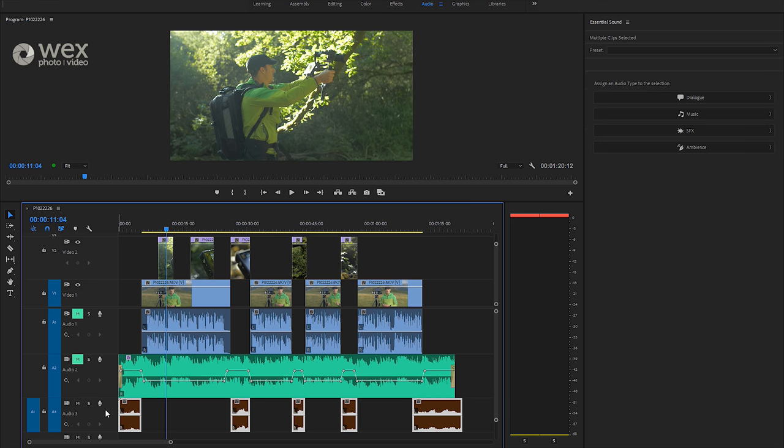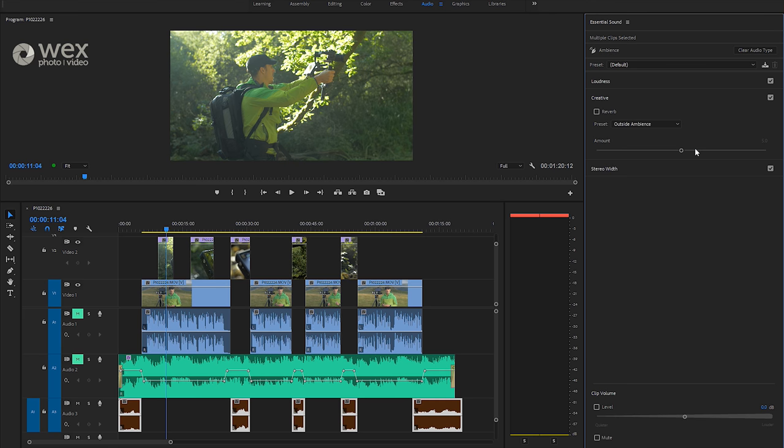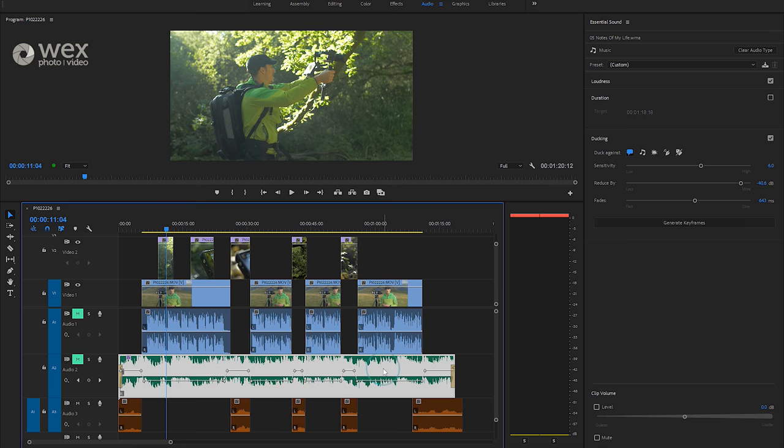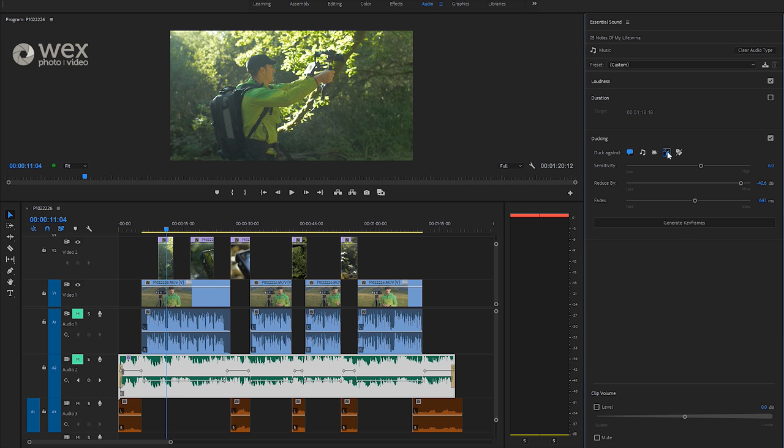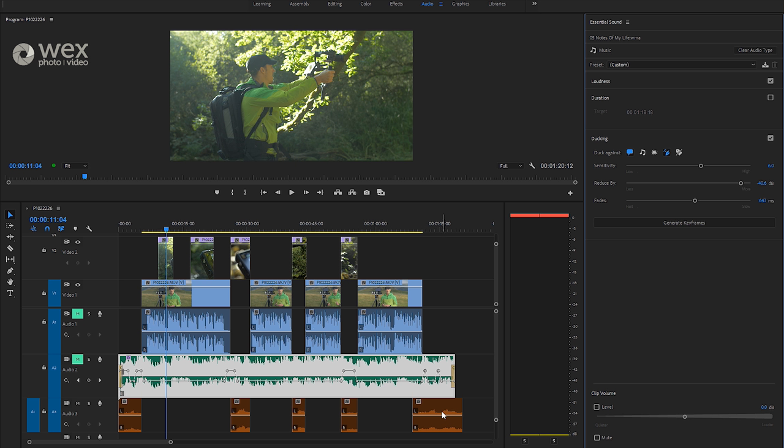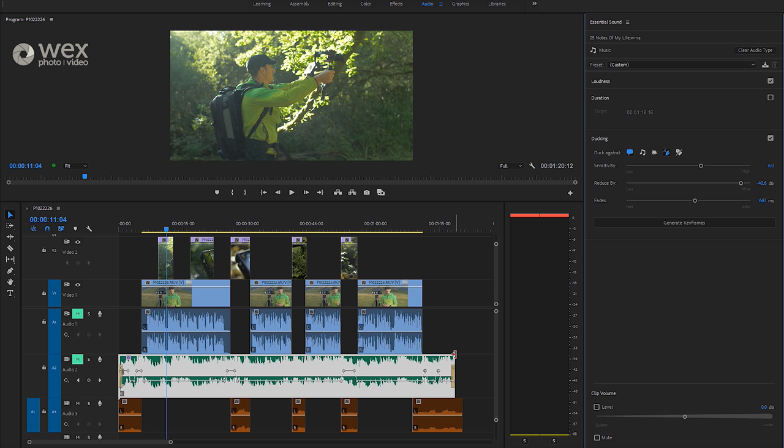So if I go ahead and highlight that and then assign that to an ambient audio track, and then I go back to my music track, what I can then do is also select duck against ambient clips and hit generate keyframes. And what you're going to see is it will then take this audio track into account as well. And I can actually toggle any of those on and off at the same time. So it gives you lots of flexibility in terms of your ducking options for various audio tracks.